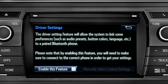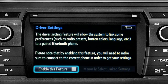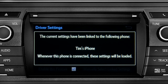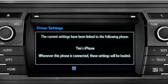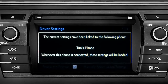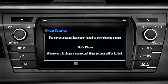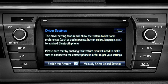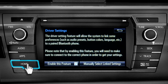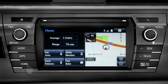Next, tap enable this feature. Now, whenever your phone is connected, your home screen layout and your feature preferences are loaded in. See the Intune Owner's Manual for details.